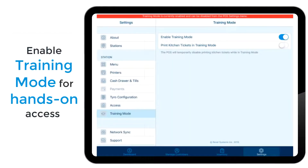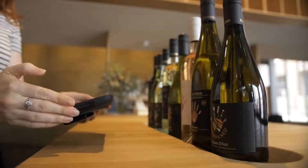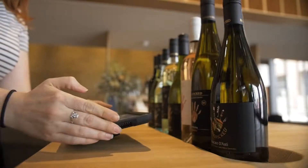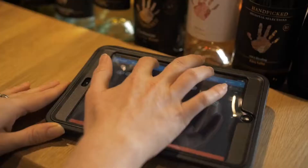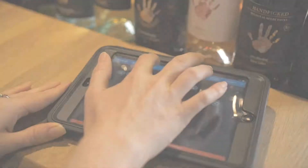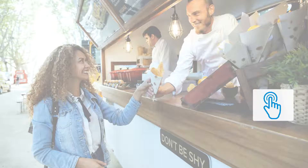While training your employees, we recommend that you use our training mode, which allows your employees hands-on training without affecting your reporting, inventory, or other sales data. To learn more about training mode, you can visit any of these links.